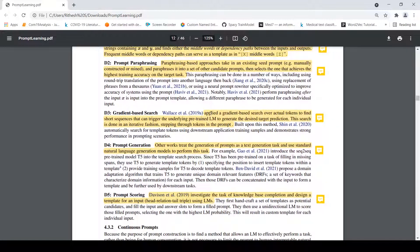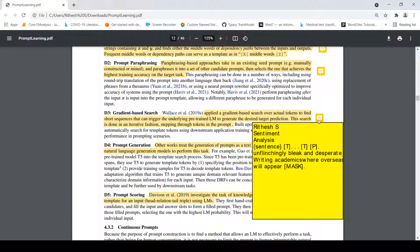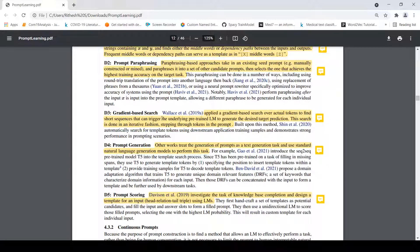Another way is gradient-based search, where a gradient-based search is applied over actual tokens to find short sequences that trigger the underlying pre-trained language model to generate the desired target prediction. This search is done iteratively, stepping through tokens in the prompt. For example, if you have the text 'unflinchingly bleak and desperate', some tokens which can appear are 'writing', 'academics', 'var', 'overseas', followed by a mask. The model searches through these tokens via gradient search to find what needs to be filled.